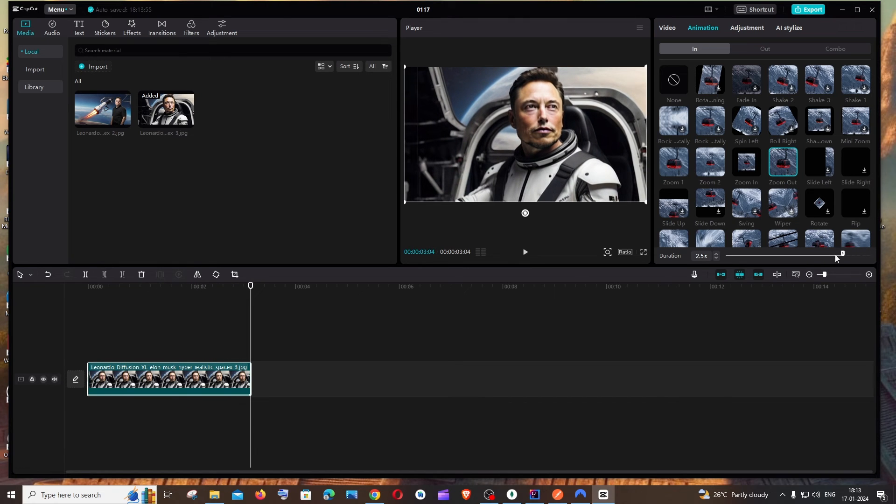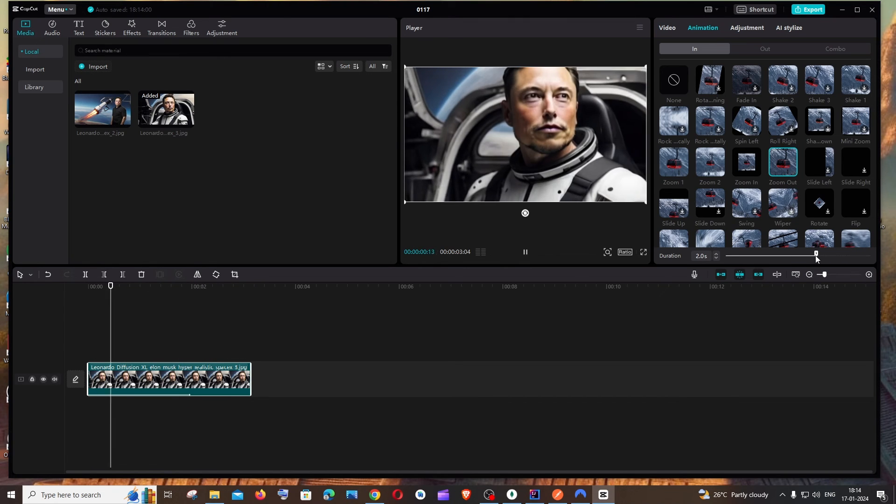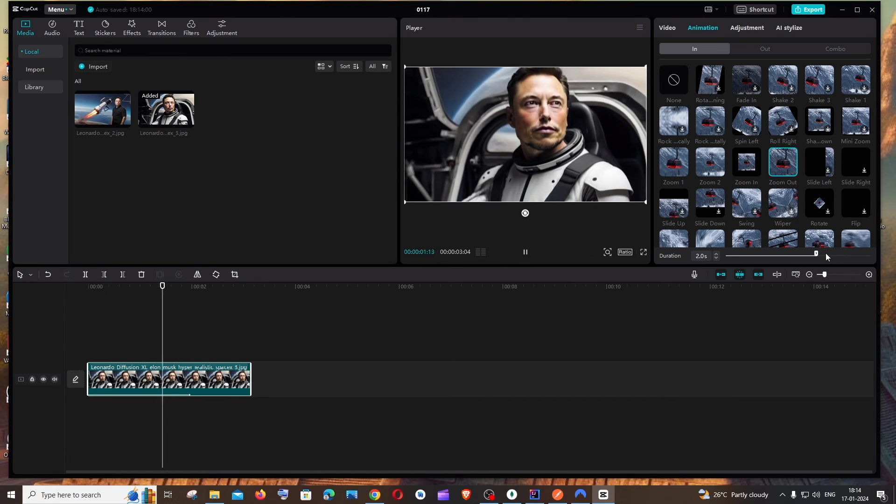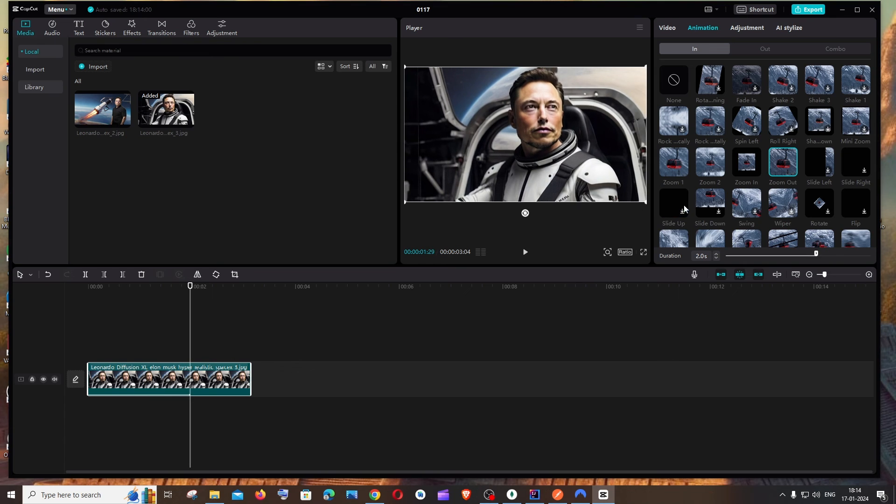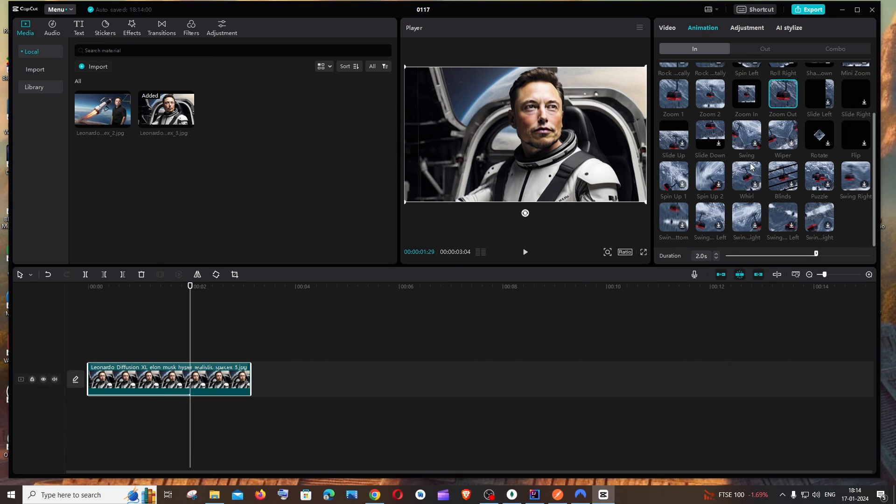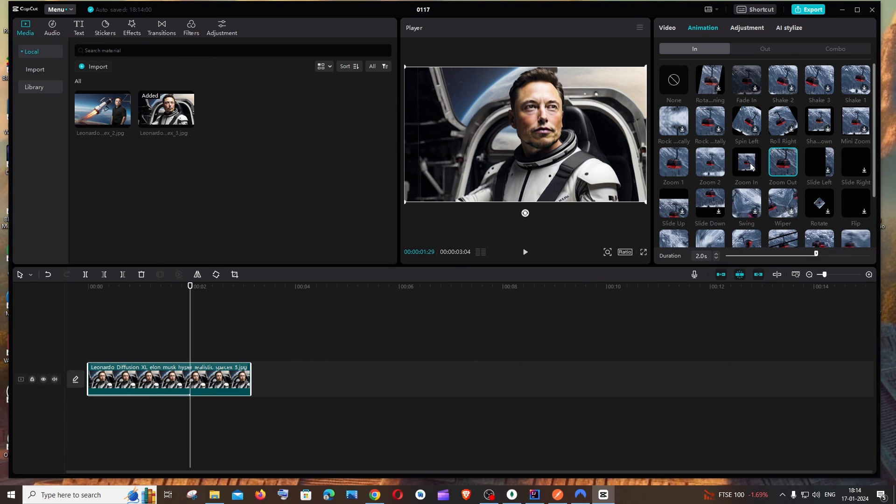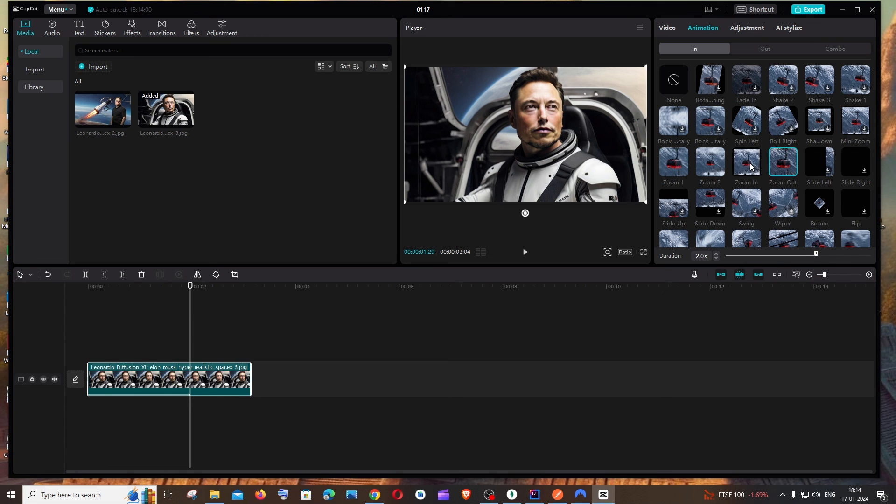In case you want to increase the pace, you can just reduce the duration. That's it. This is the easiest way to zoom in and zoom out your images in CapCut. I hope you found this video useful.